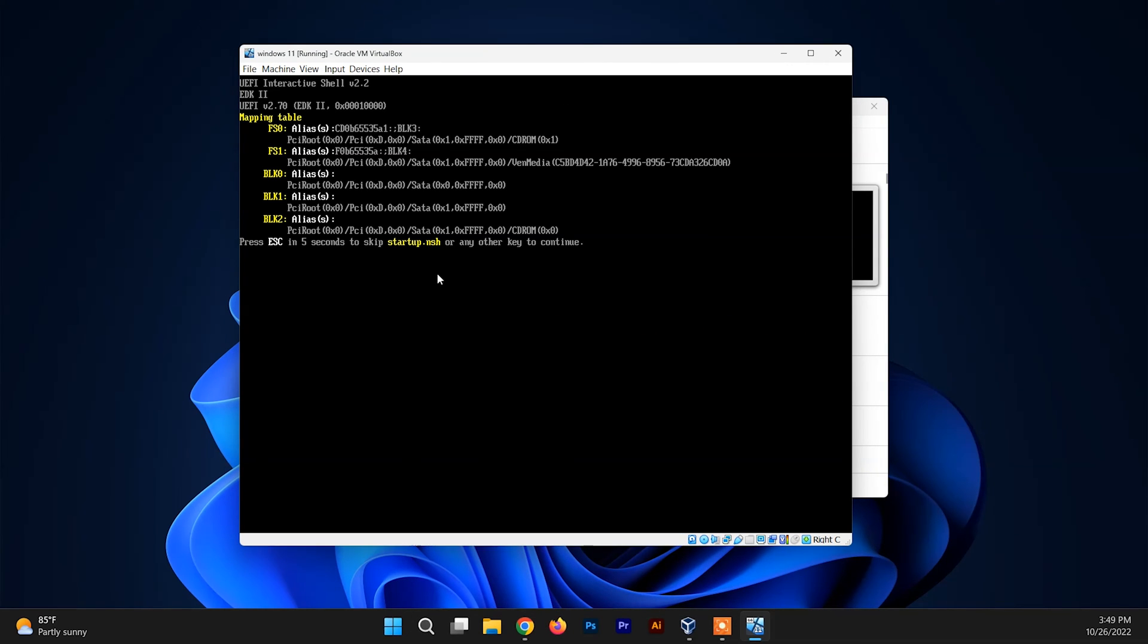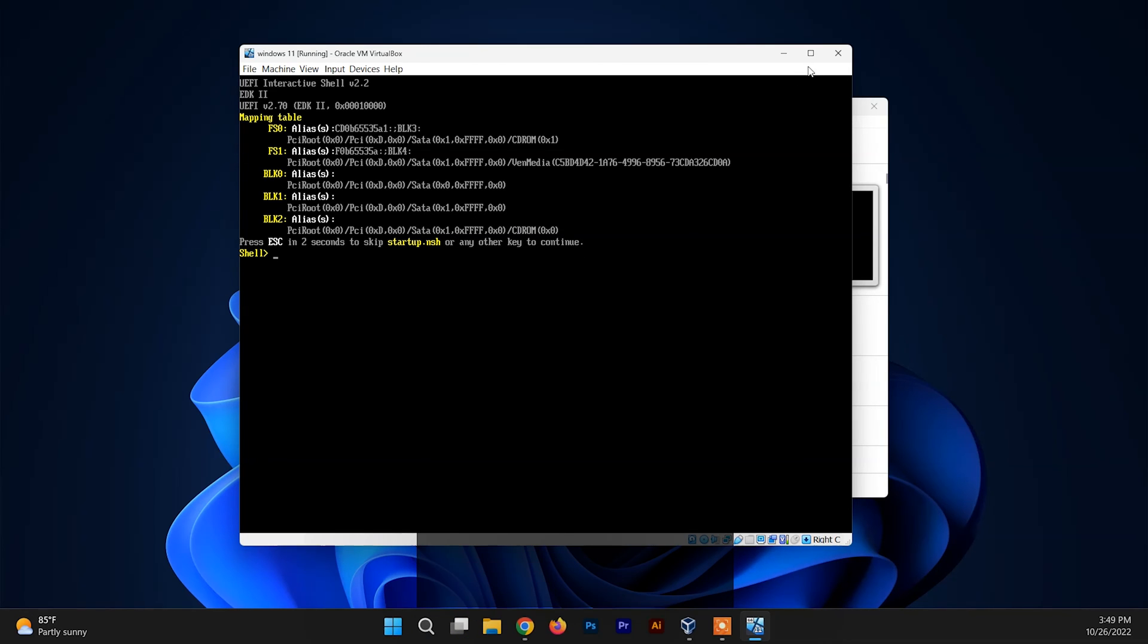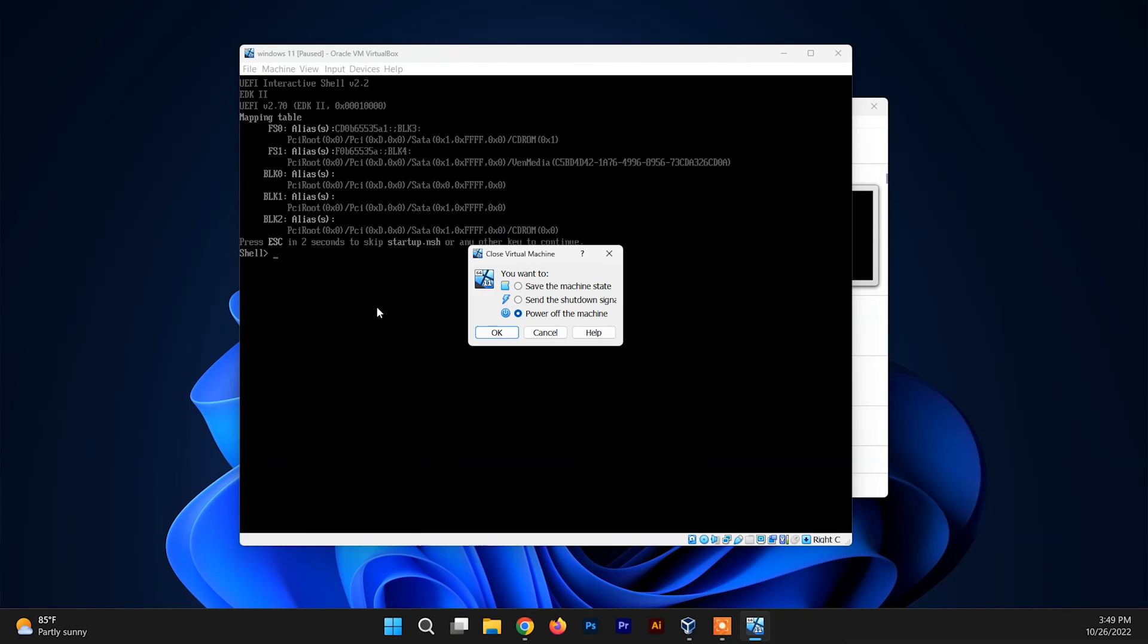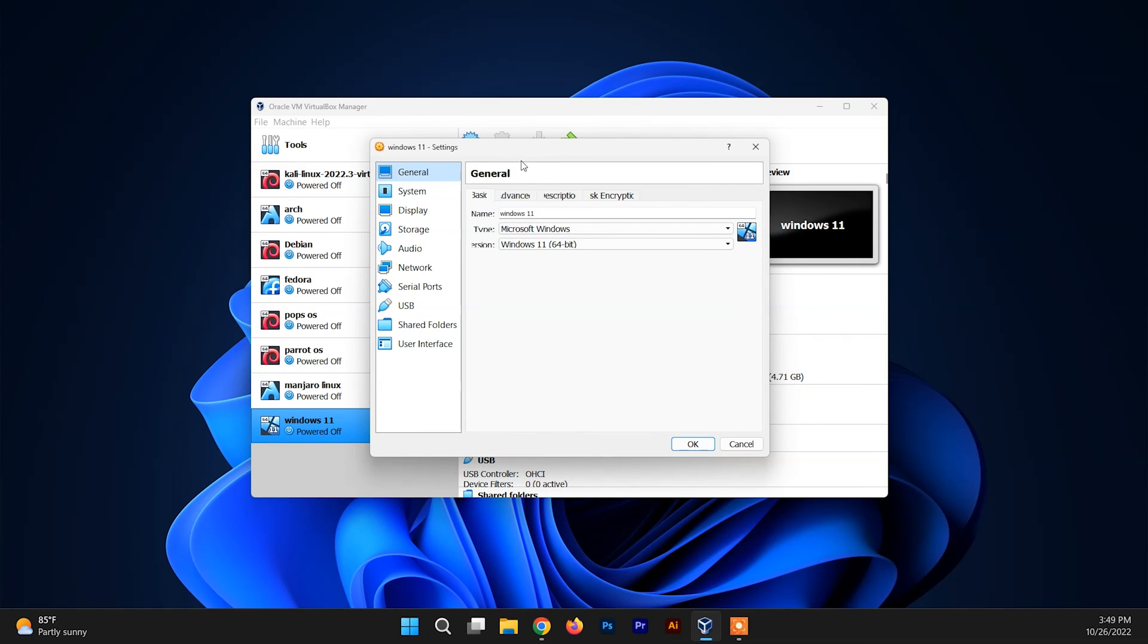Whenever I press escape key it isn't working, right? So to solve it, you just need to close and you need to access settings.